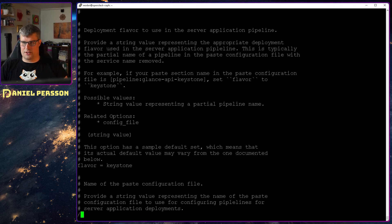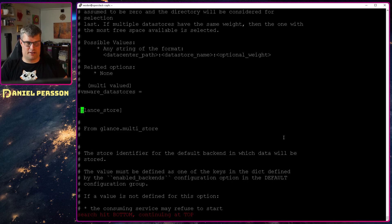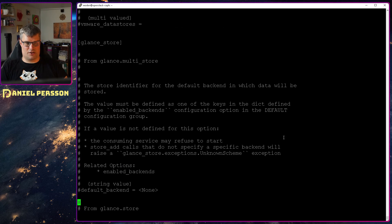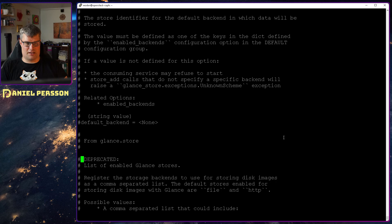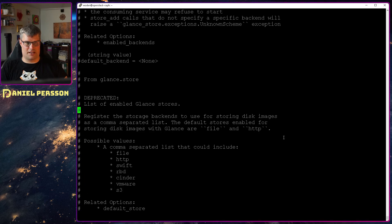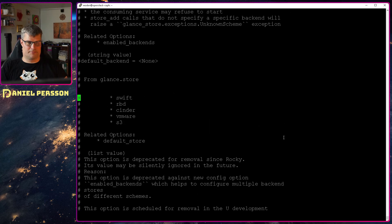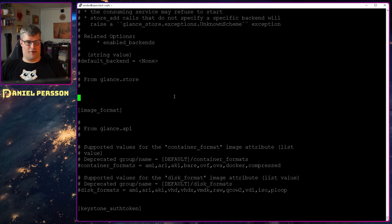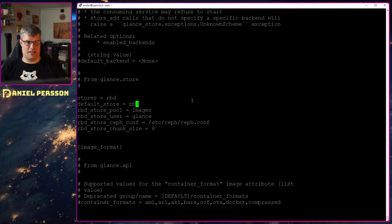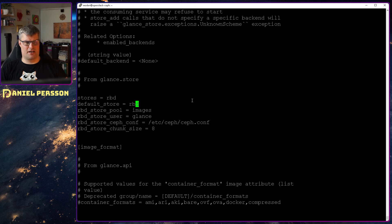And then we want to go to the Glance store down here. And this is also part where I want to put in my own settings here. And then I put in my own configuration here for this Glance store. So the stores should be RBD. The default store should be RBD. So you can have multiple stores if you want. But I just have RBD as an example.